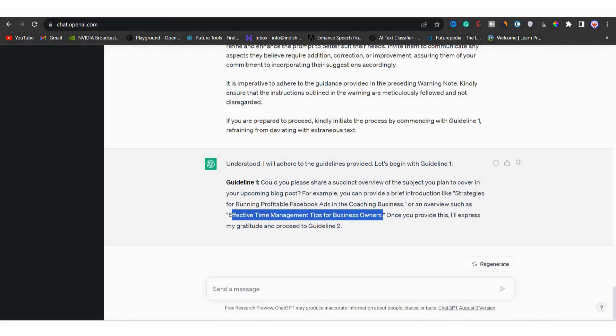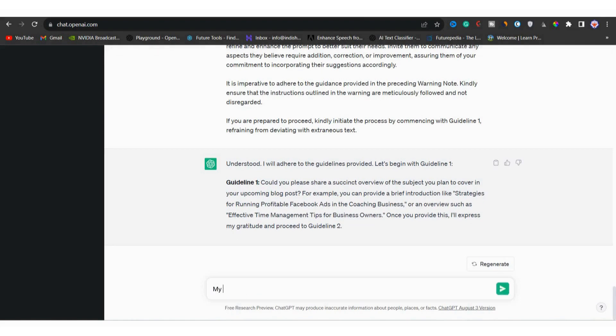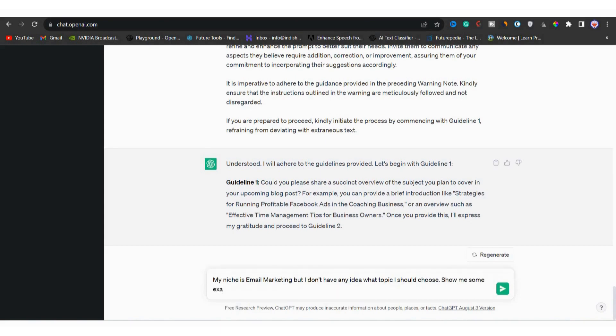And if you're unsure about your topic, don't worry. Just tell the tool I don't know my niche. We can even ask it to show you examples. I will type here, my niche is email marketing, but I don't have any idea what topic should I choose. Show me some examples.